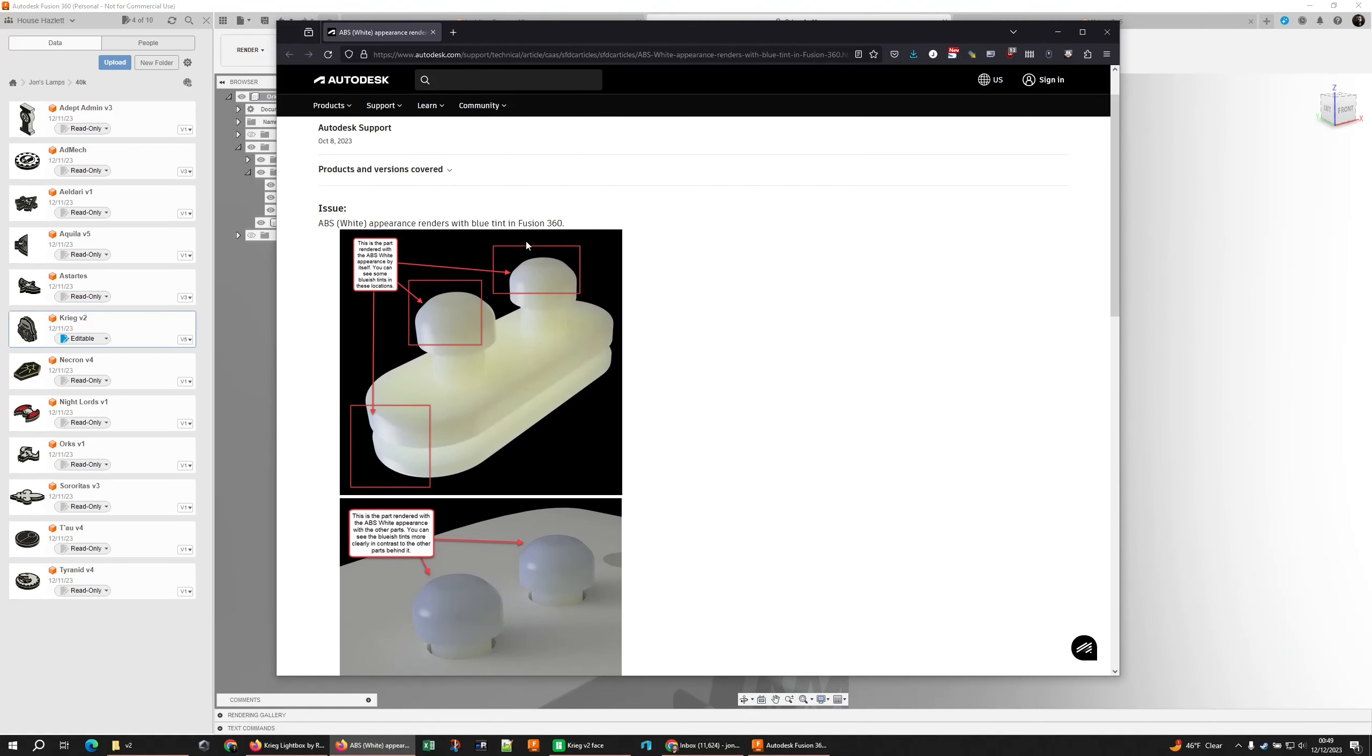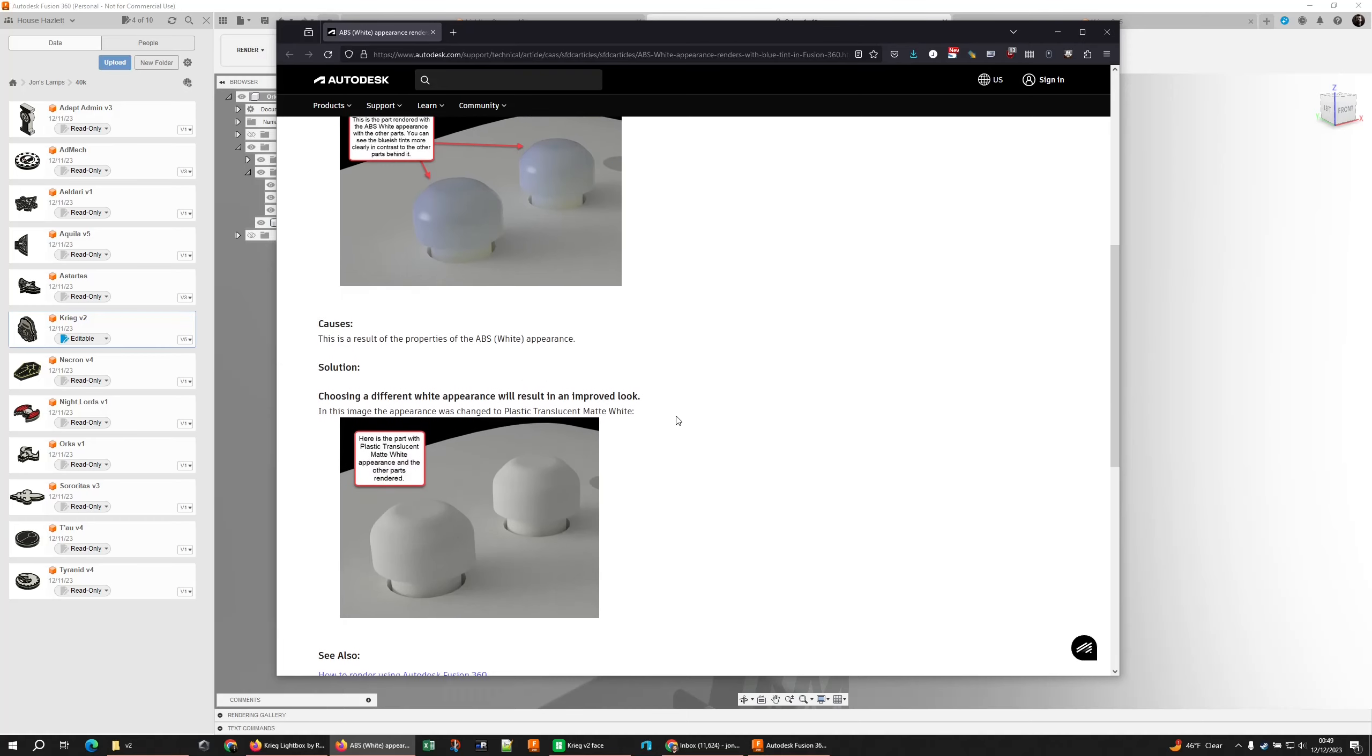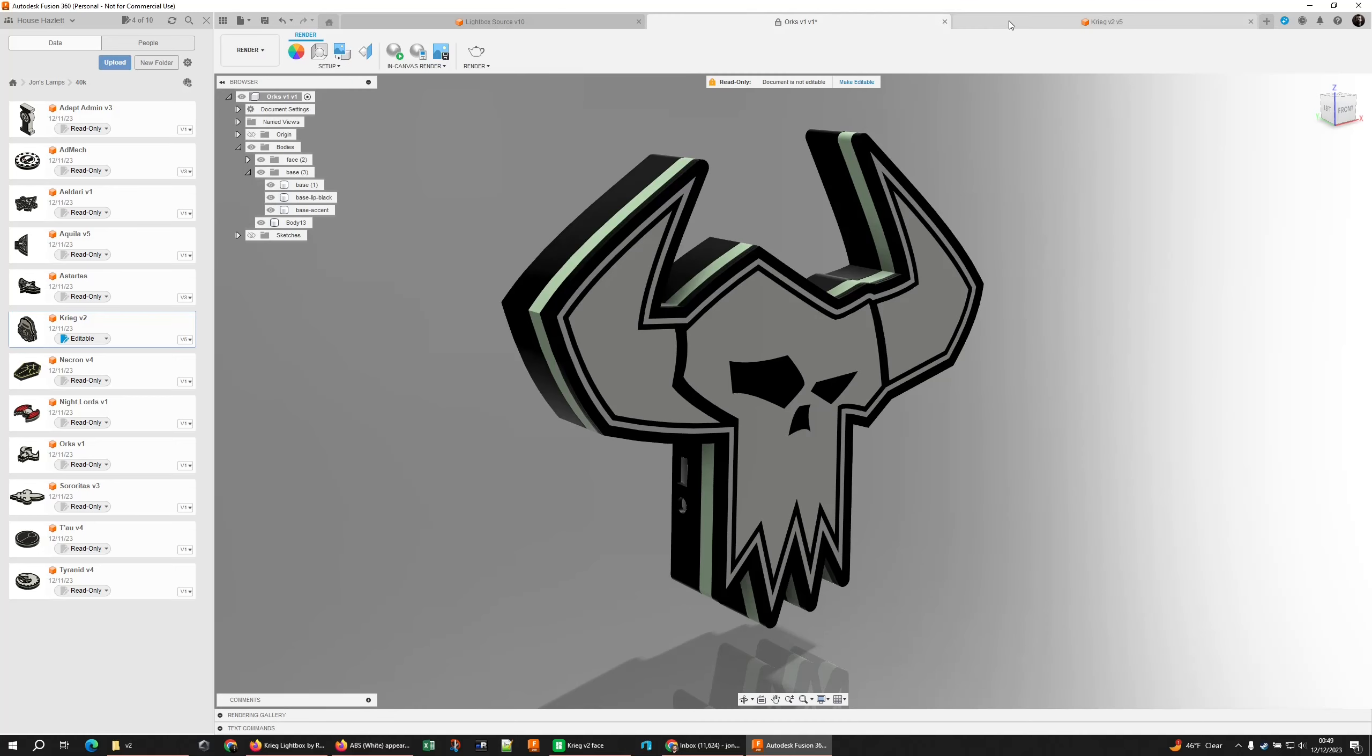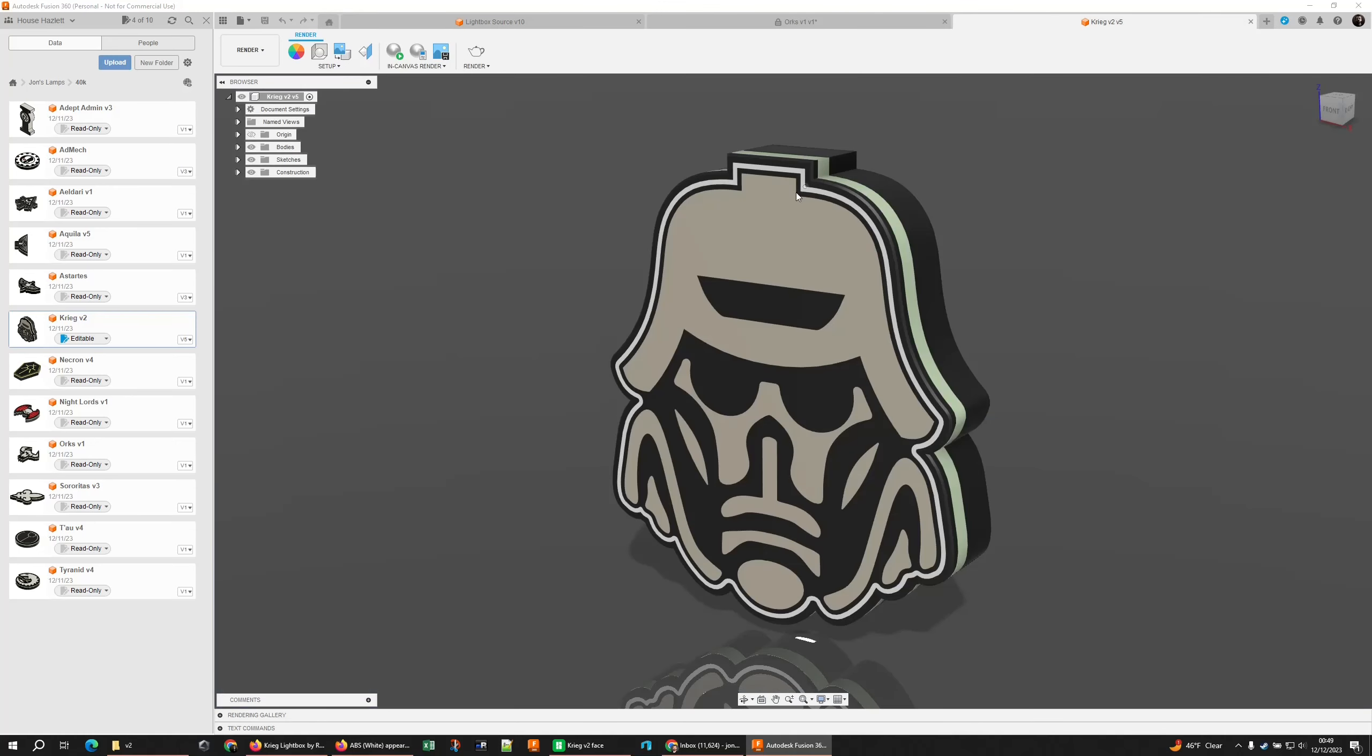Well, I did a little bit of digging and it turns out Autodesk knows about this and they even tell us that this is a property of ABS. It develops this blue tint and their solution is just use a different material.